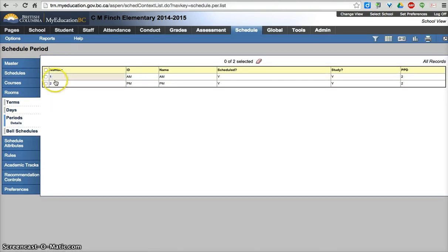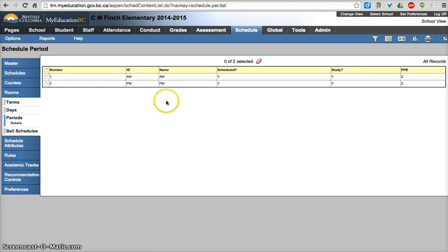Periods, you're going to have two periods, AM and PM. A lot of this is going to be set up for you, you'll not need to make changes to this. But it's worthwhile checking it.